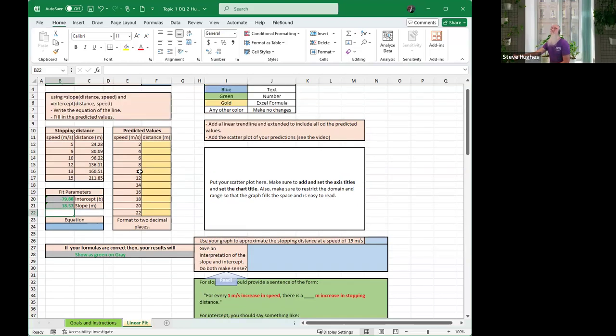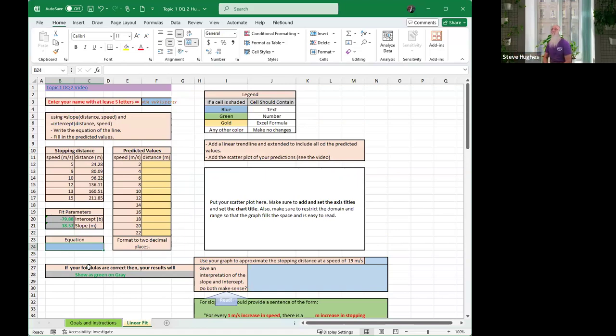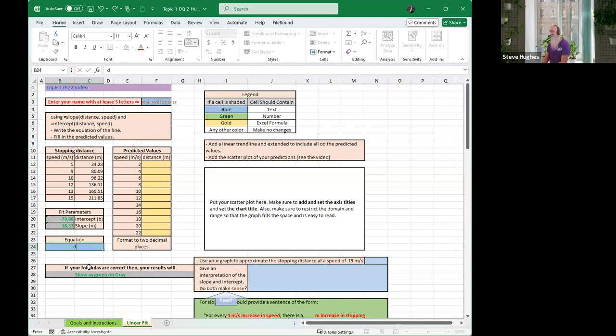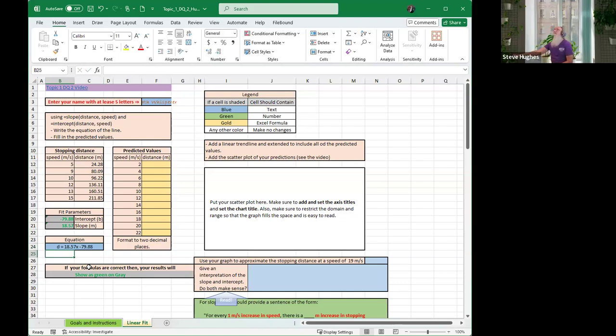Next, we want to write some predicted values. We want to write the equation Y equals MX plus B. That's the formula we want. Right down here, I'm going to type what my equation looks like. My equation is the distance D equals, my slope is 18.57X, and my Y-intercept is negative 79.88. So I'm going to go right up here and I'm going to make myself an equation.